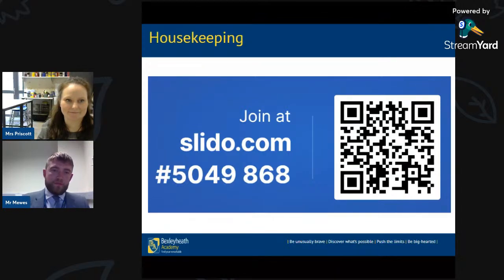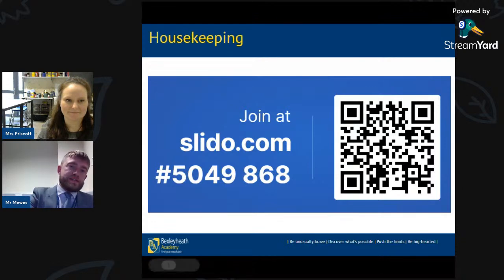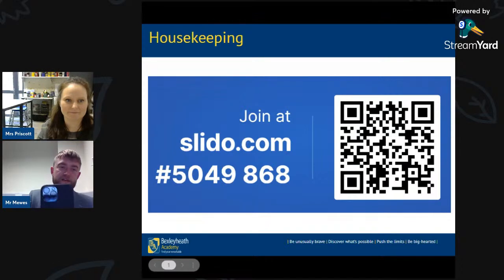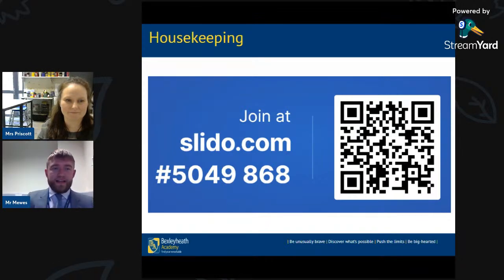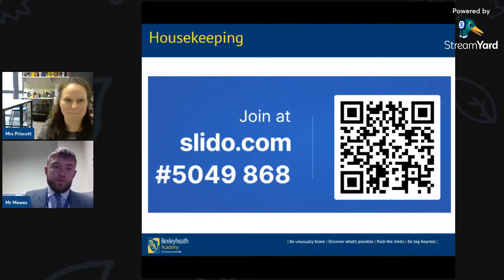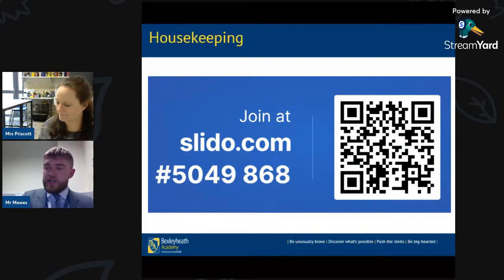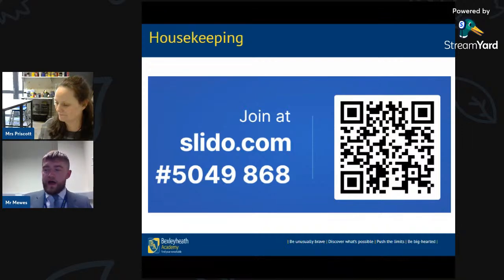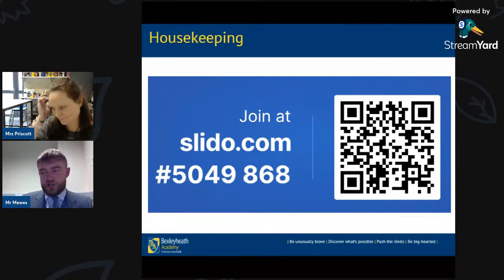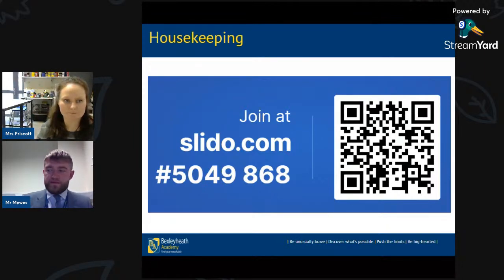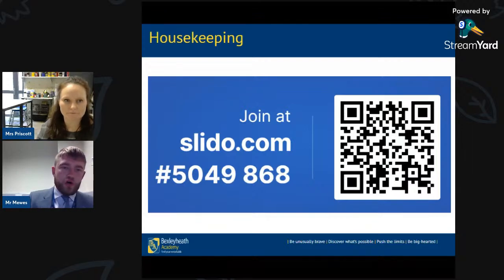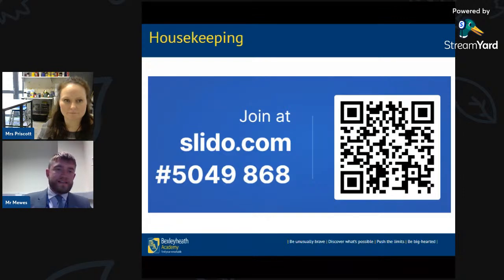First of all, as a reminder, you need to take a photo of the code for Slido, click the link and that will take you to Slido. I am already in there waiting to see people join me. Once you've done that, put a message in the chat with your name and your school. If the QR code doesn't work, you can go to slido.com and type in tonight's code, which is 5049868.